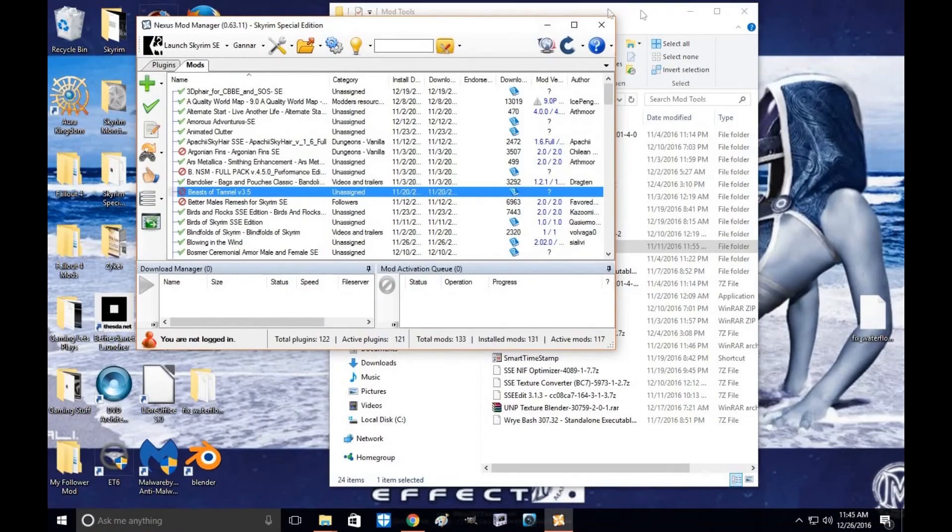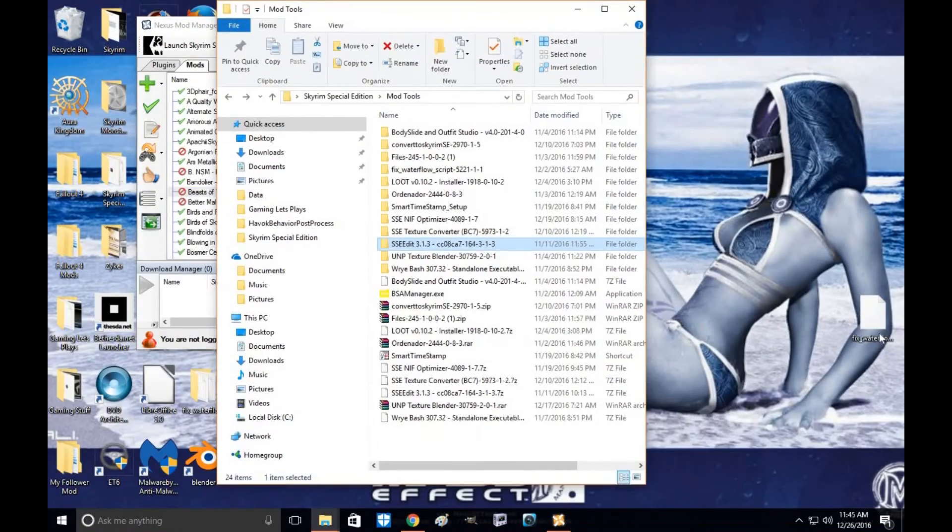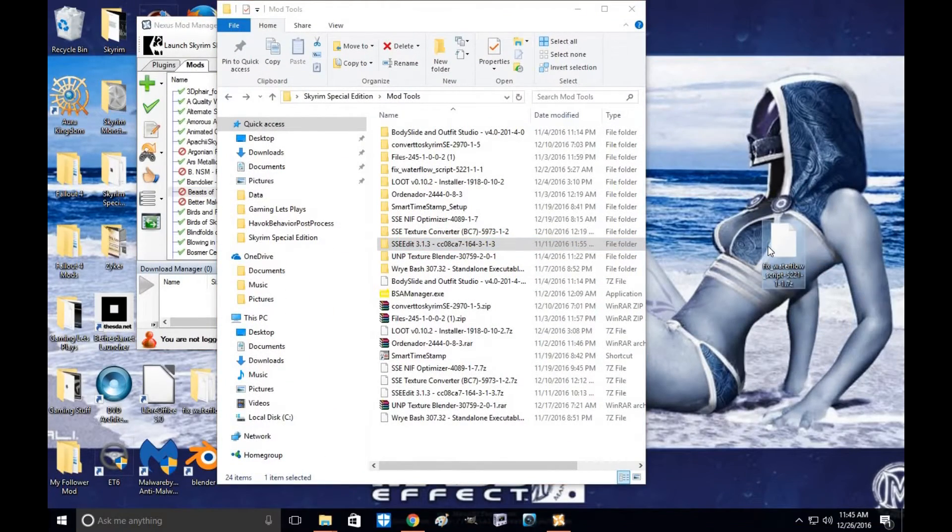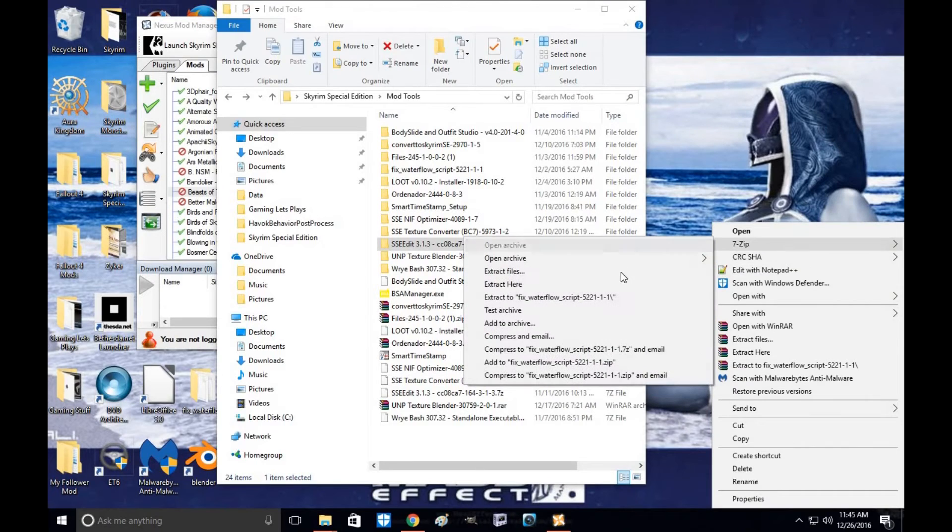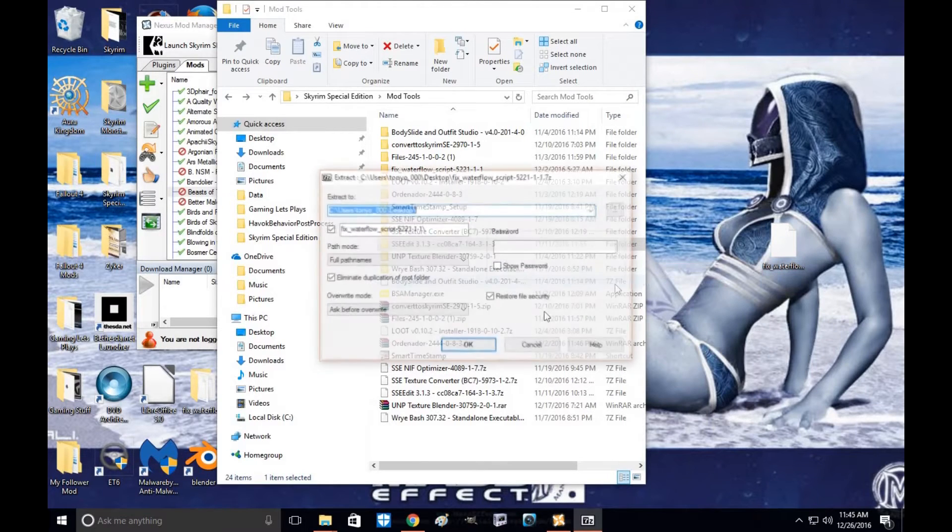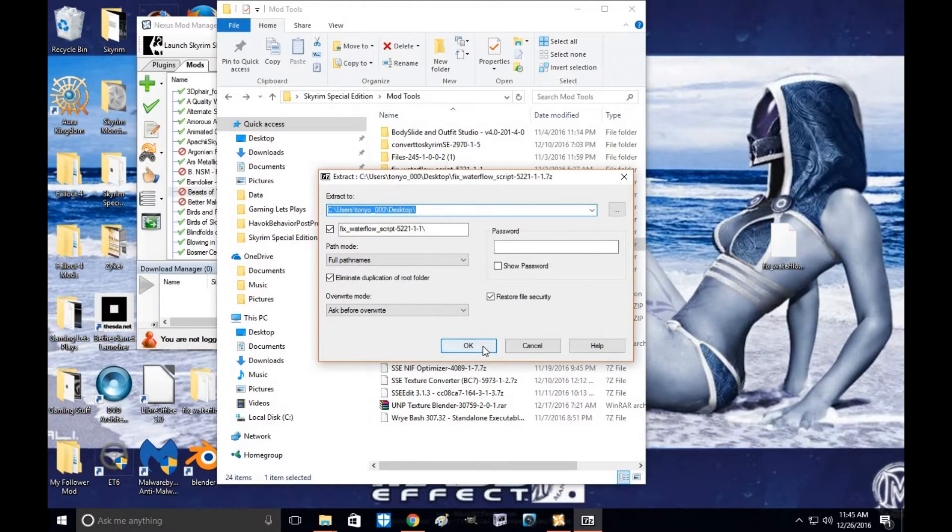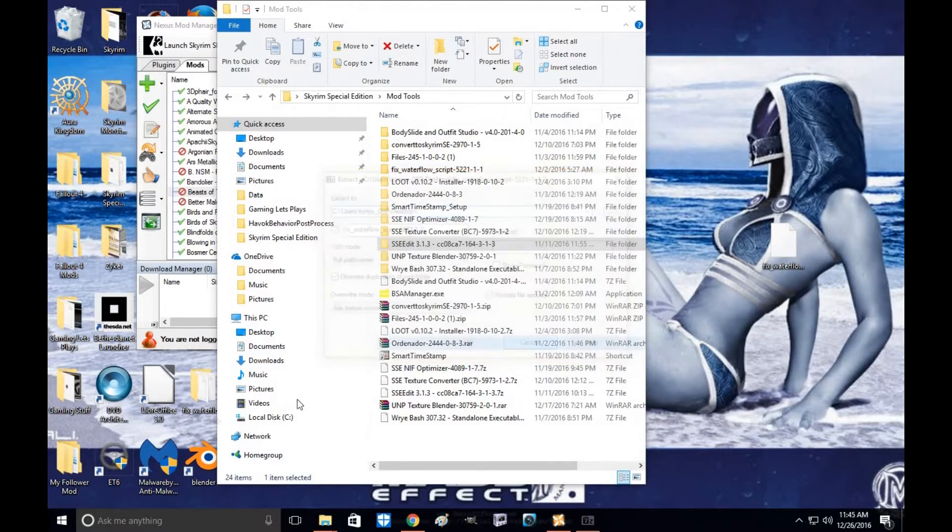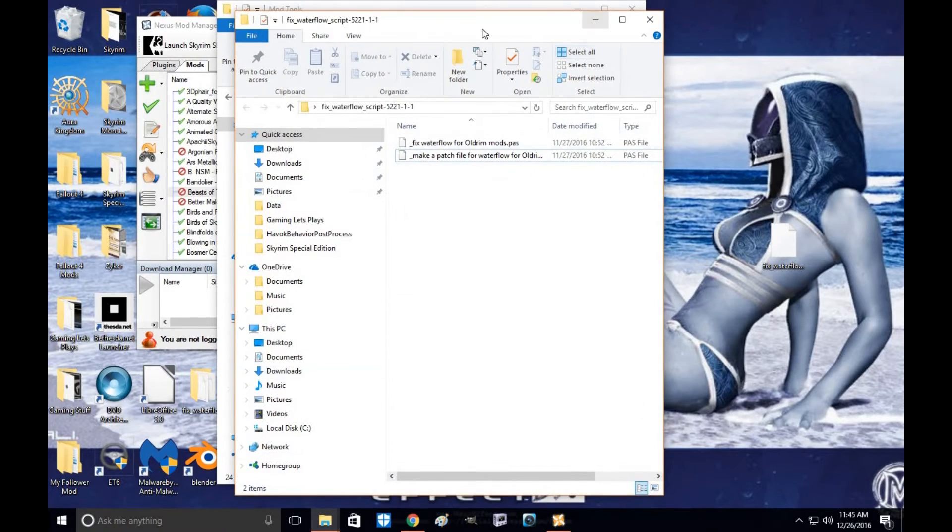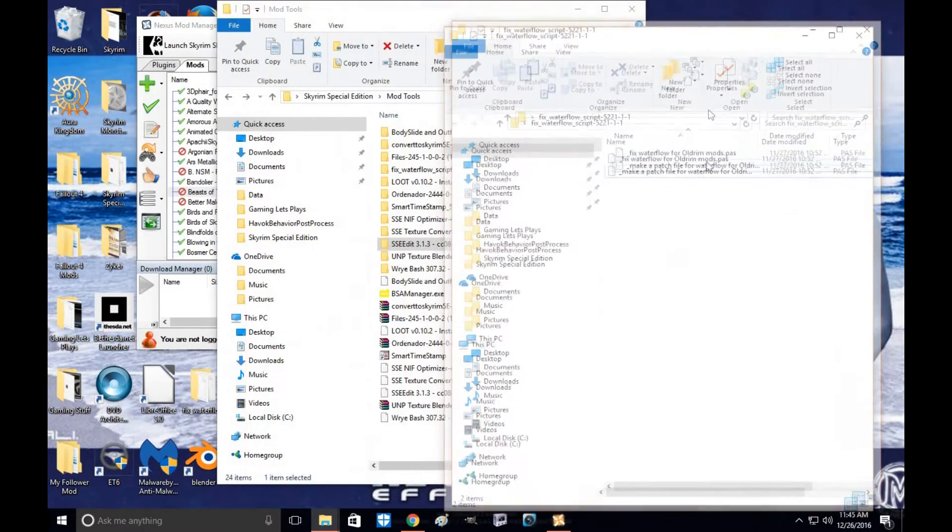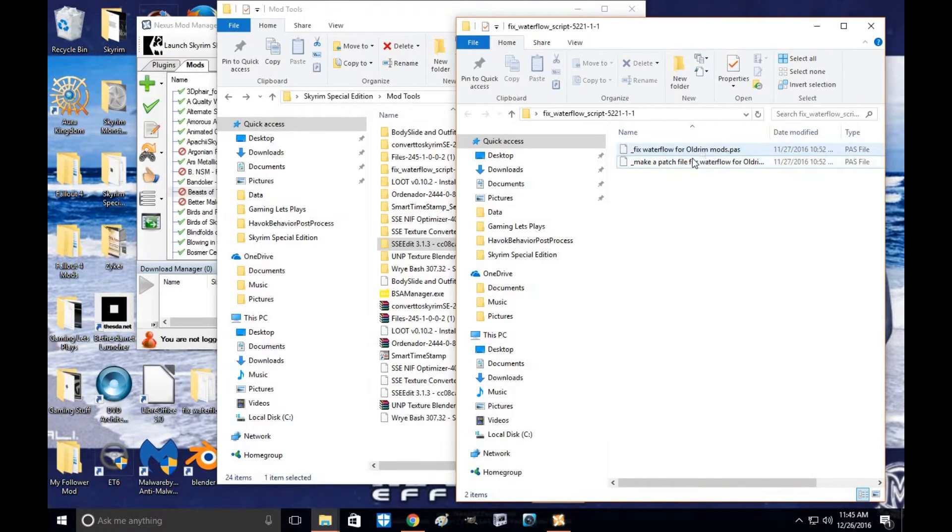So what you're going to do is go to the file and unzip it. Once you unzip it, click OK. You'll find the file here. These are the two files you're looking for, these two little files.